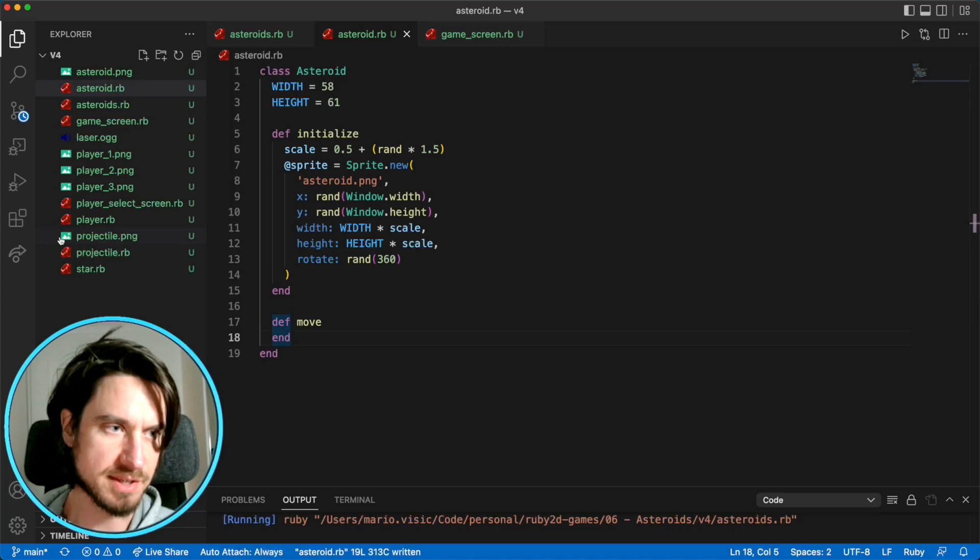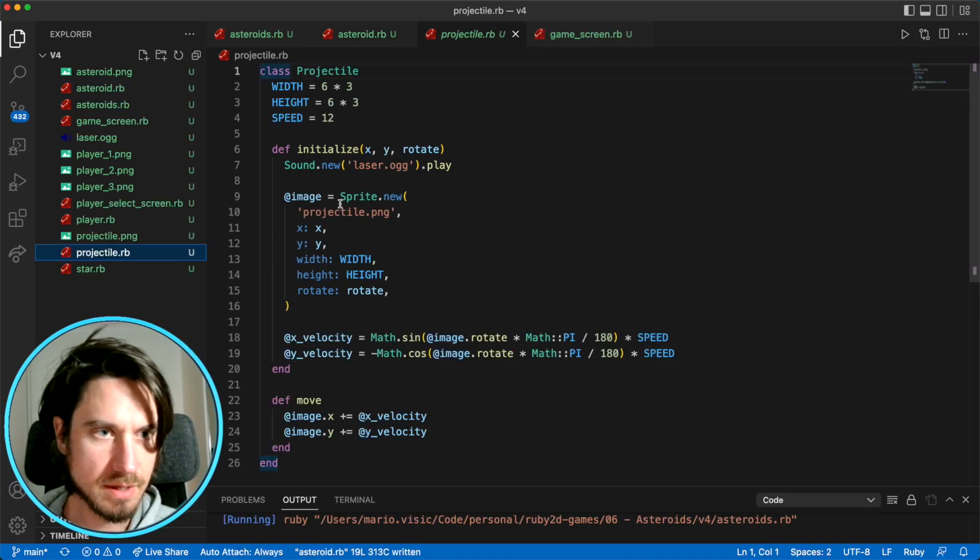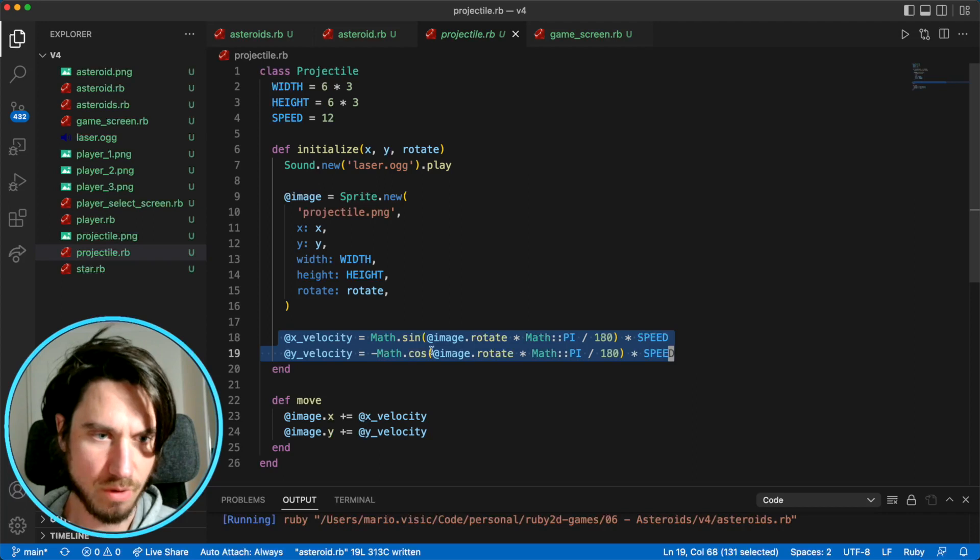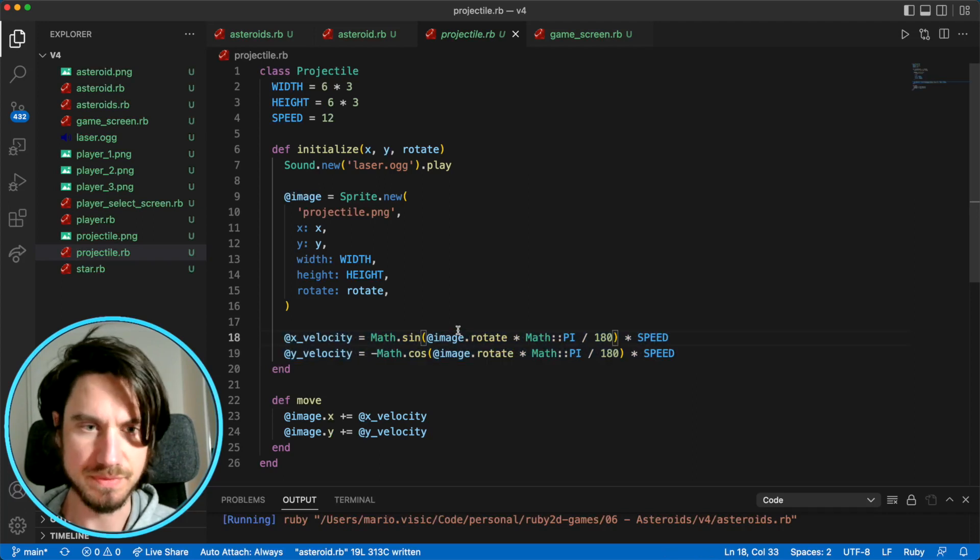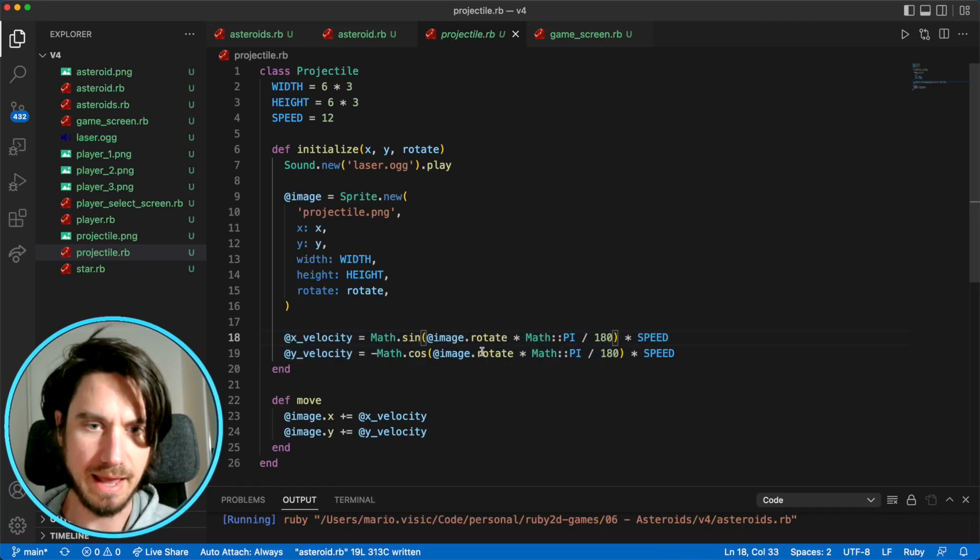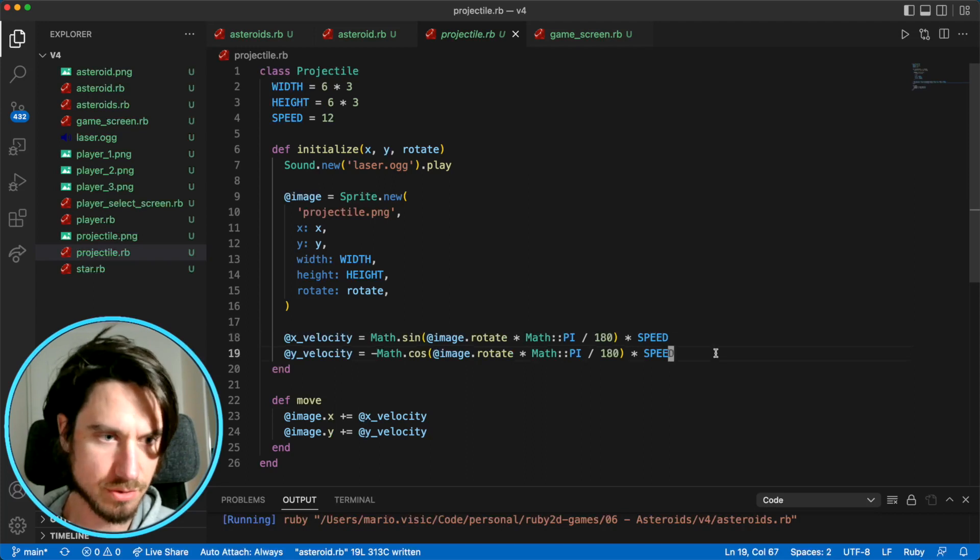And we're going to pinch some code, actually. We've already got some other objects that move. The projectile here, it's got this x and y velocity that it calculates from the angle that it's rotating and also at a given speed. So I'm going to copy these two lines.